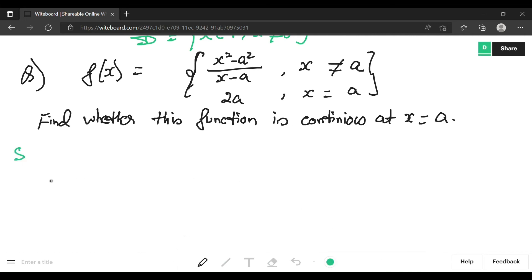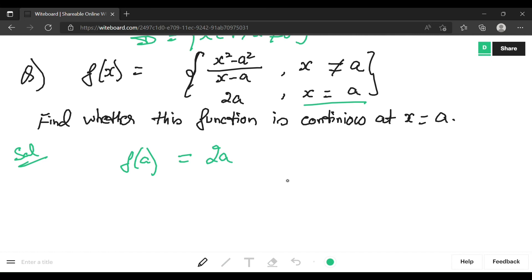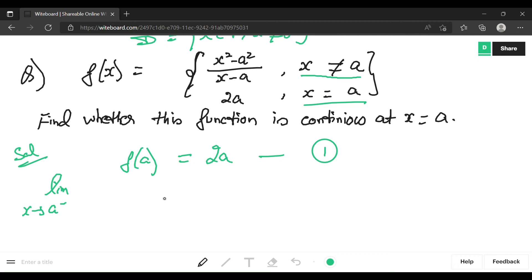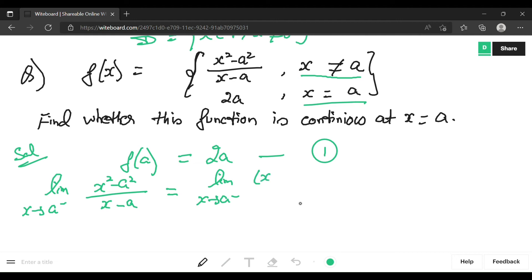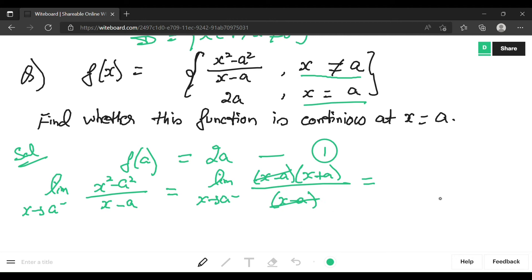First, finding the value of the function: f(a) — we know when x equals a, f(a) = 2a. Now for the left-hand limit, limit x tends to a⁻ of (x² − a²)/(x − a). We factorize: x² − a² = (x + a)(x − a), so (x − a) cancels, leaving (x + a). Applying the limit with x = a gives a + a = 2a.